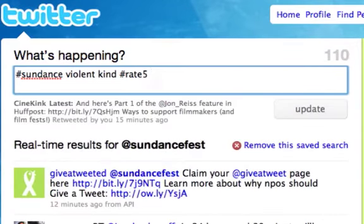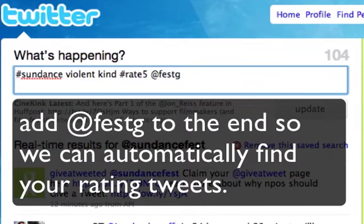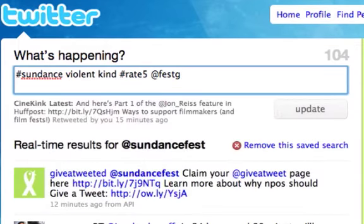Another space, and then at FestG for Festival Genius. This is how we find your tweets. Just the hashtags can be unreliable, so be sure to include at FestG so that we make sure we find your tweets. Click the update button, and you're done.